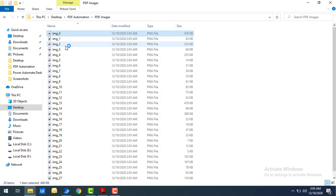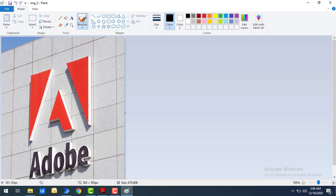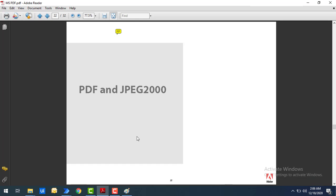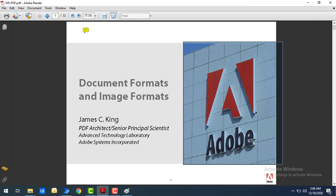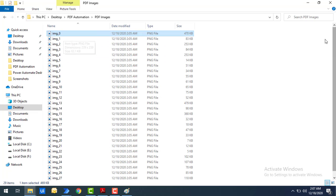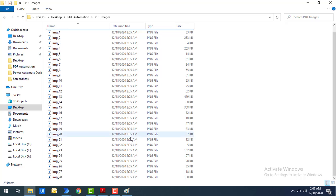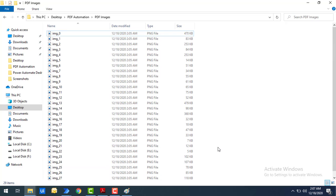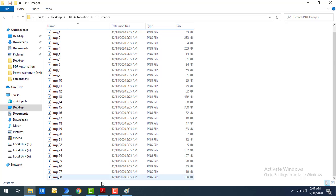Let me expand the folder. I'll click on one image — 'IMG_0' — and open it in Paint. You can see 'IMG_0' here. Going back to my PDF, on the first page, that same image is visible. The extracted image matches the first image in the PDF file.